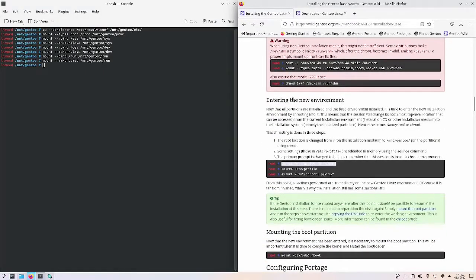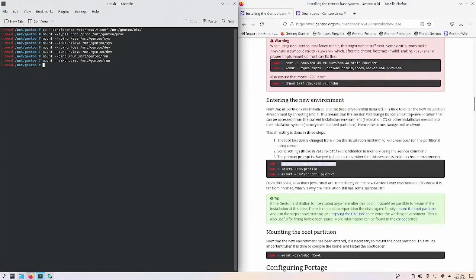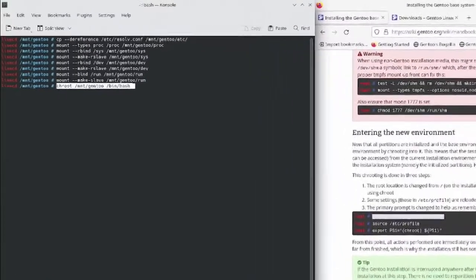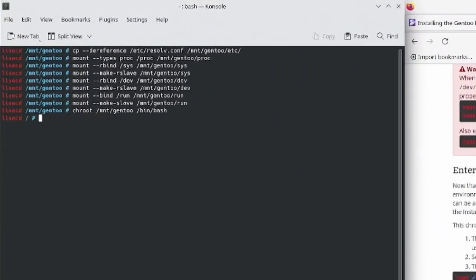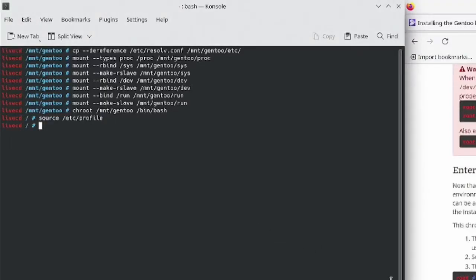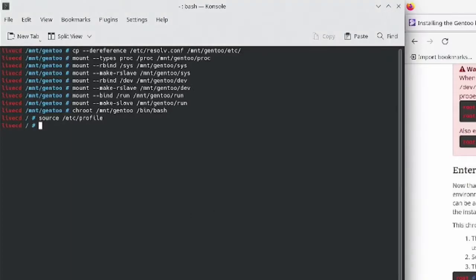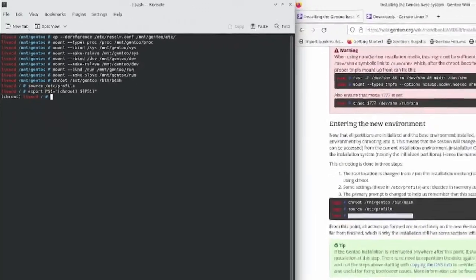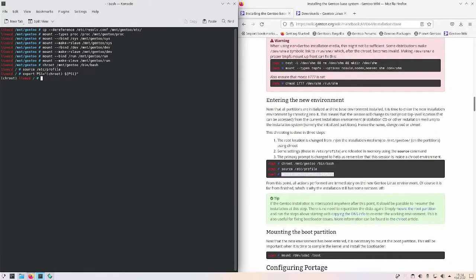Then we need to just run all these commands. Now we're going to enter into this installation media, so we're going to do chroot. So we're now in the installation media, and then get our configuration. We're going to source it on the profile. And then to make sure that we know where we are, we're going to do this. So now it tells us, hey, we're still in the live CD, but we're chrooted.